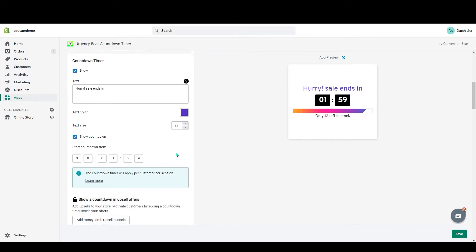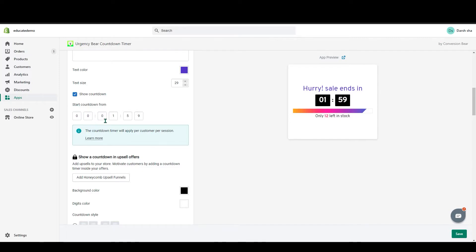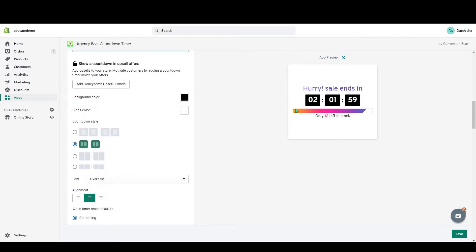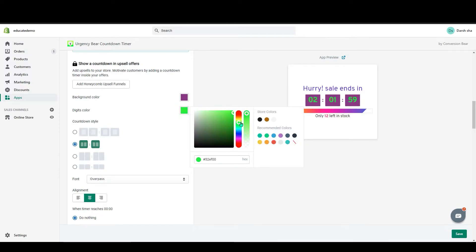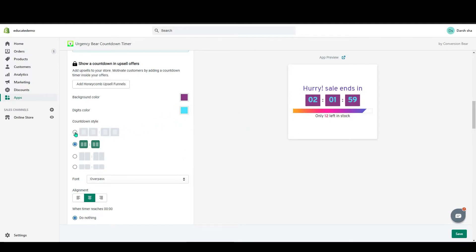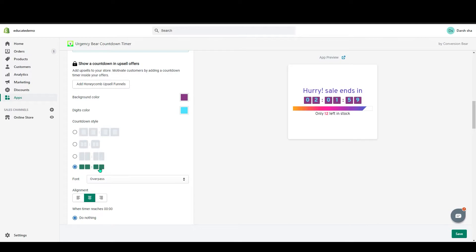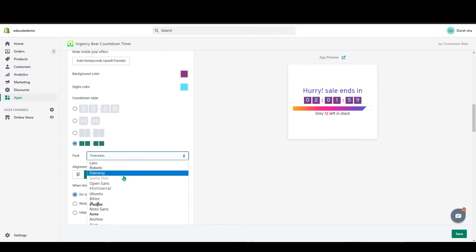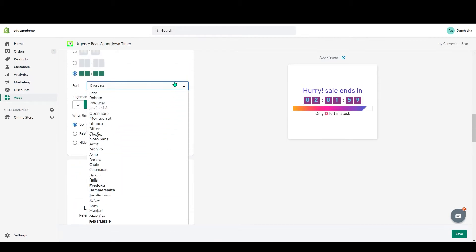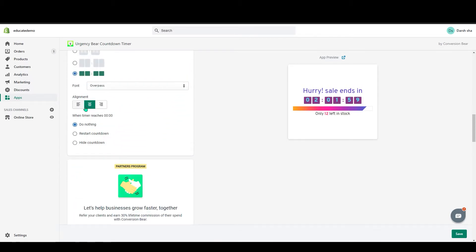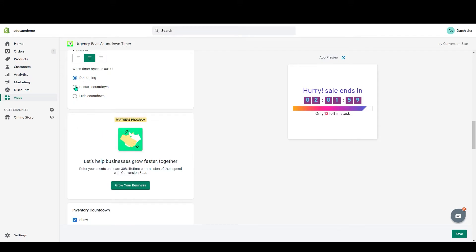You can change the font size — make it a little bigger. Check the Show Countdown option, and you can add a countdown start time, like two days. Scrolling down, you can change the timer box color, the digit color, and the style — there are four style options. You can also change the font and align the timer.